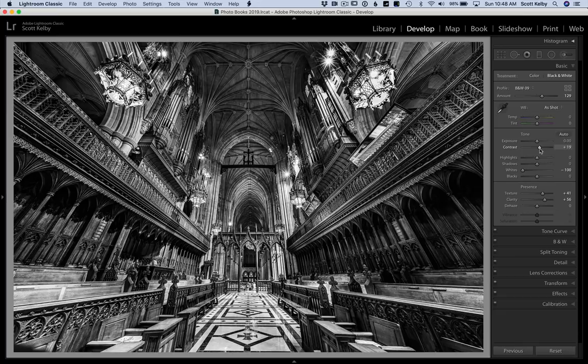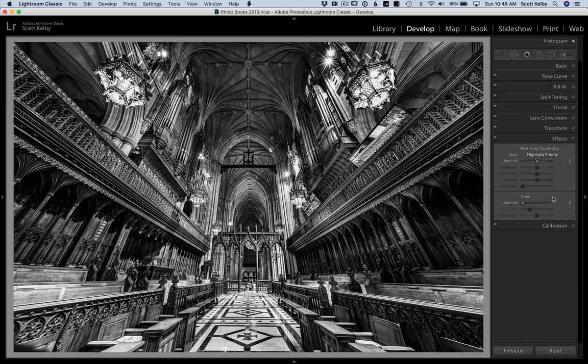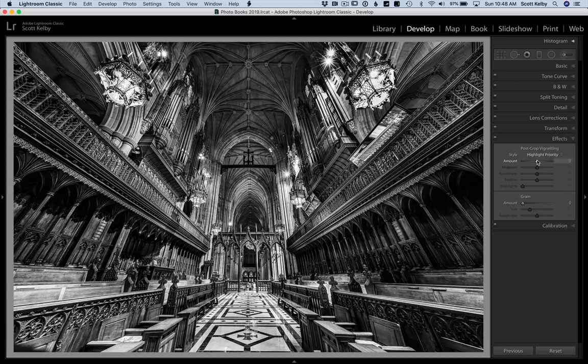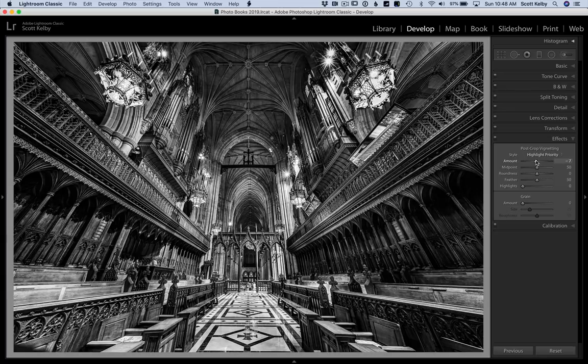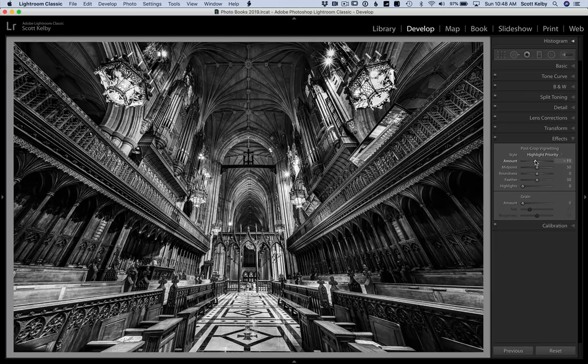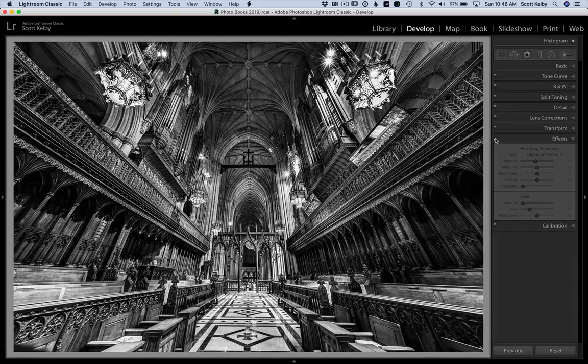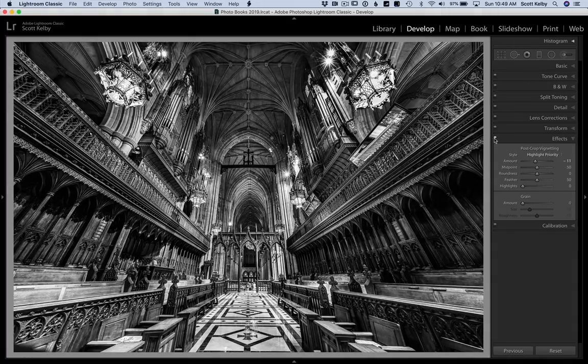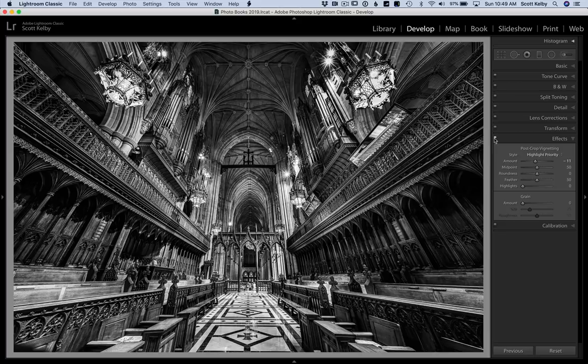As my finishing move I'll go down to the effects panel, to post-crop vignetting. We're going to move it such a subtle amount that you won't really know I added a vignette, but it does make a difference. My magic number is minus 11. That seems pretty subtle, but watch—I'll toggle this off and you can see how it takes the edge off those edges, but you don't look at it and go 'oh, you added a big vignette' because it's very subtle.